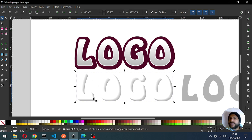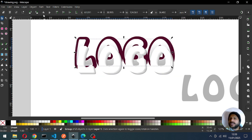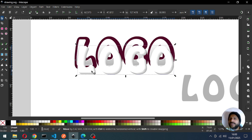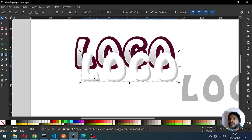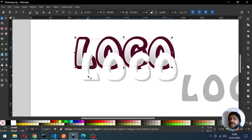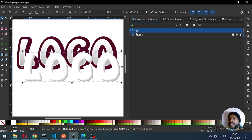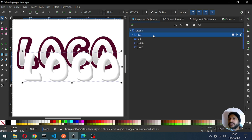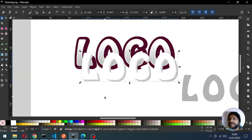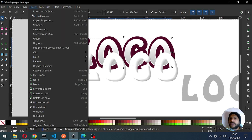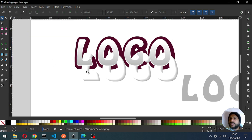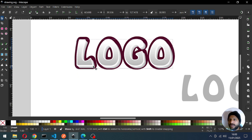Now select only these two objects and group them. You can click on Raise to Top. Select all these and group them with Ctrl+G. After selecting only these objects, click Raise to Top — this is not working because this object is in another layer, so we have to drag it to this layer. Now all objects are in a single layer.